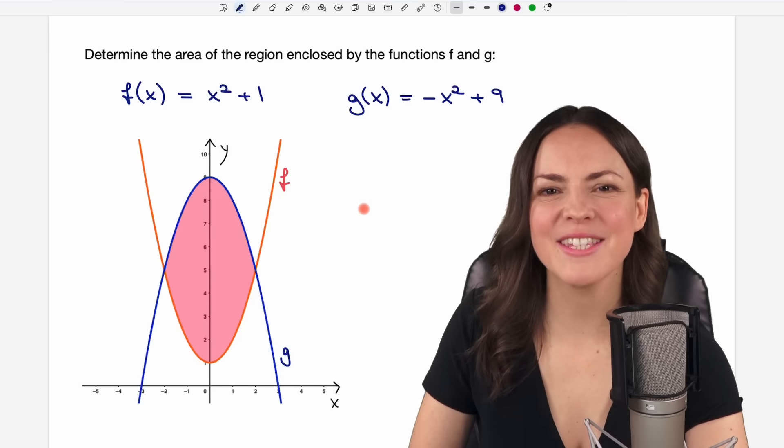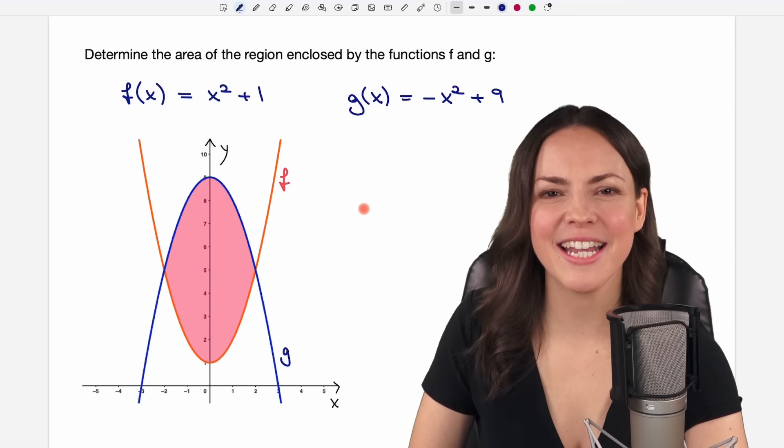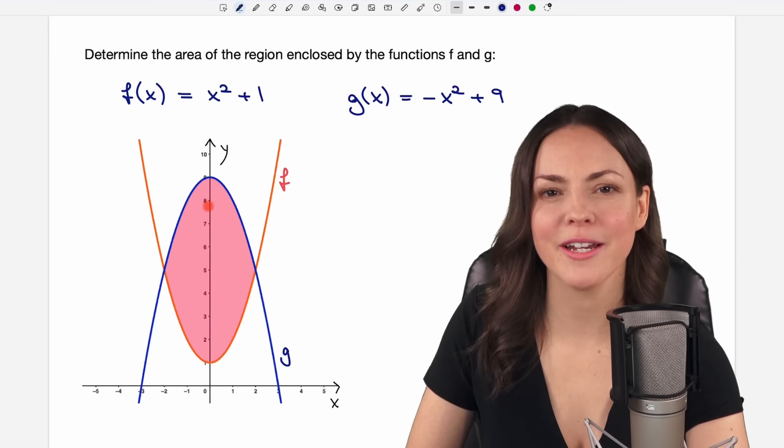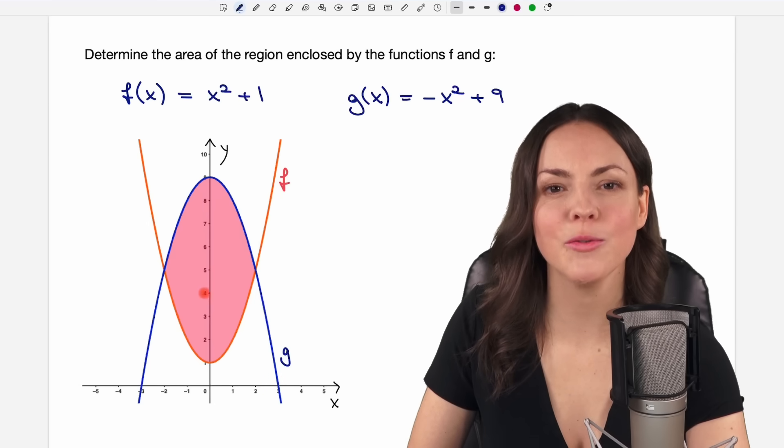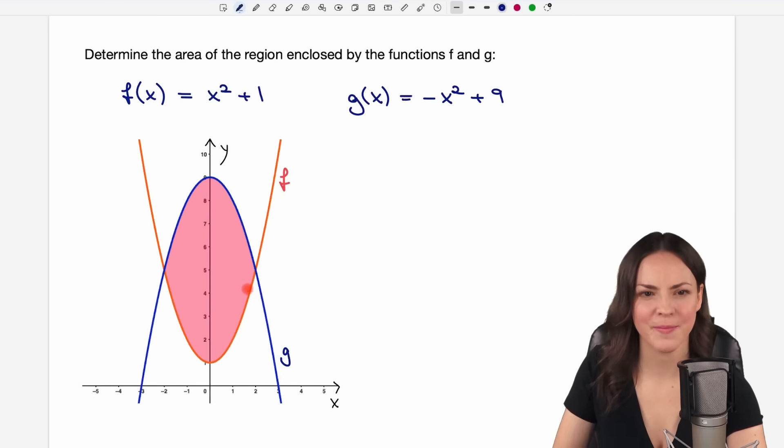Hello my lovelies, it's Susanna and today I want to show you how to find the area between two functions.